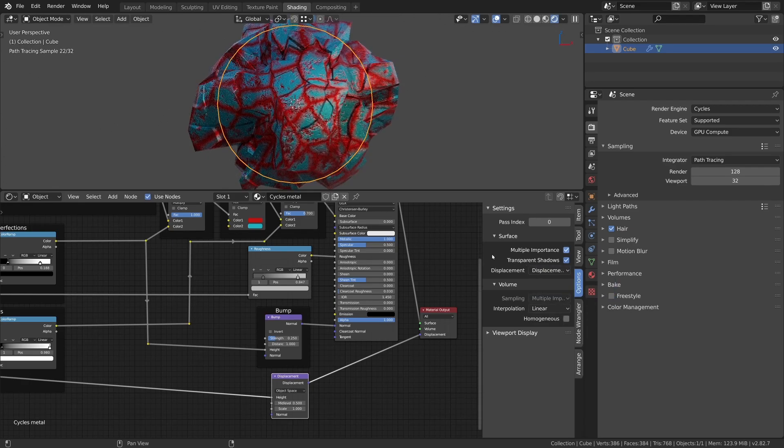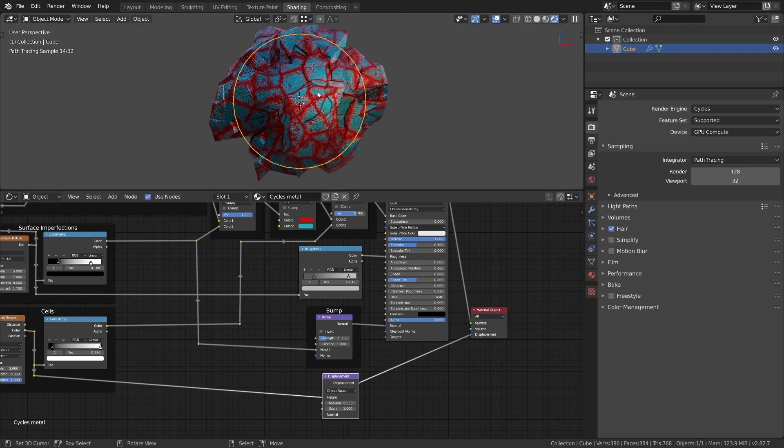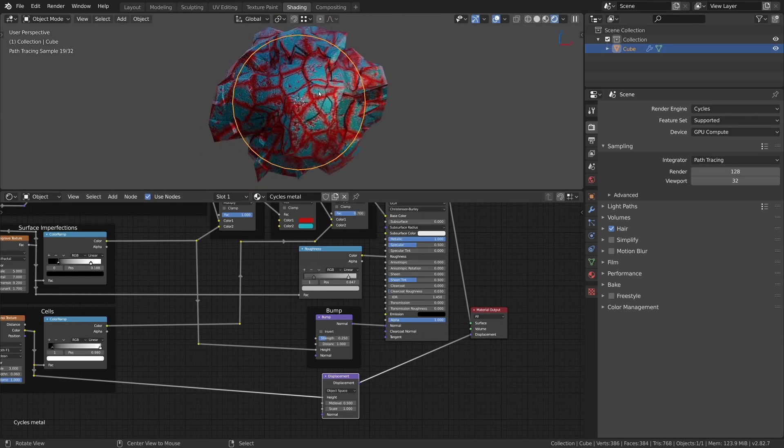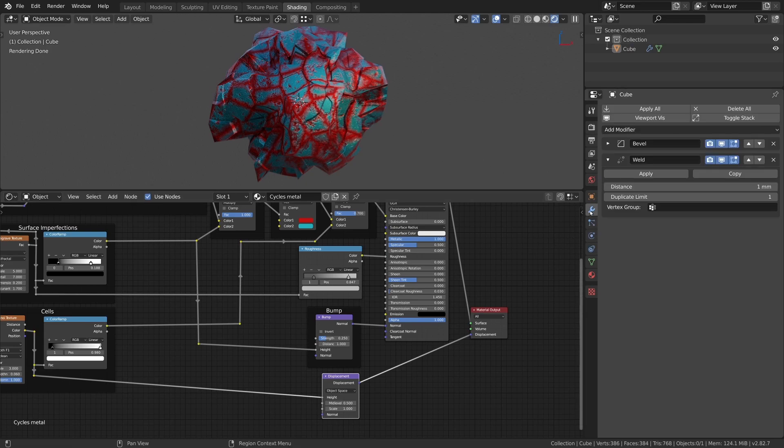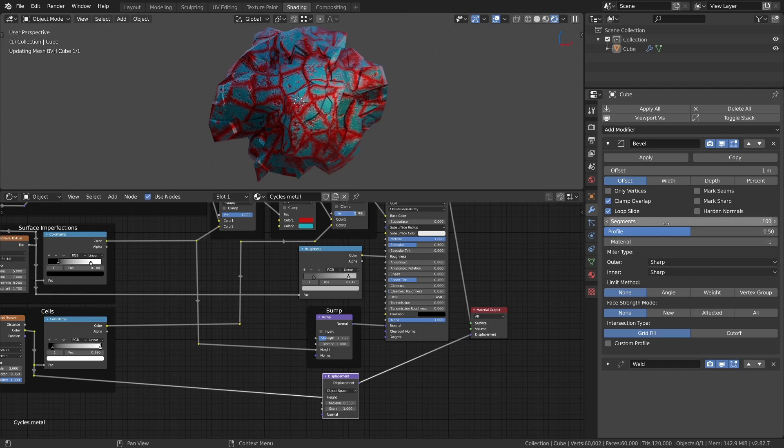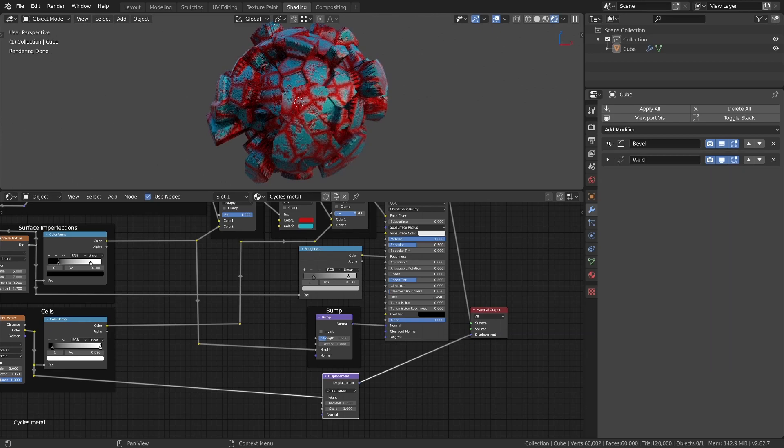For the displacement to work properly there need to be enough vertices to displace. Since we set up the sphere with modifiers we can change the modifier settings to increase the resolution of the sphere. In the modifier panel I increase the segments count of the bevel modifier to 100, which is the highest possible number for this modifier.